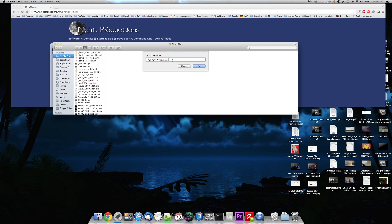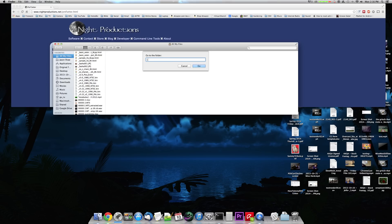And you type this in. It would be the tilde key, which is the top left corner of your keyboard underneath the escape key. So it's a shift, reverse apostrophe, basically. Tilde, forward slash, library, forward slash, preferences.